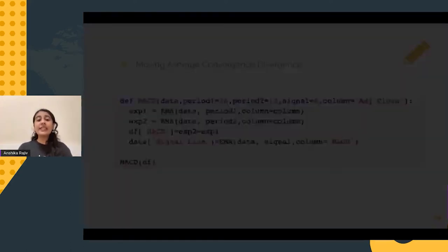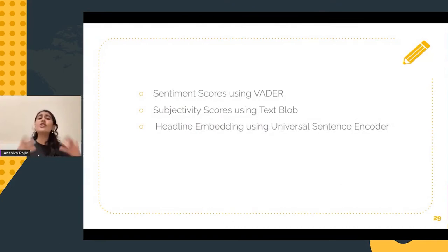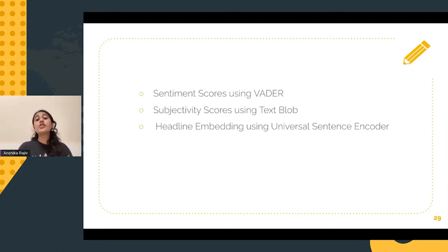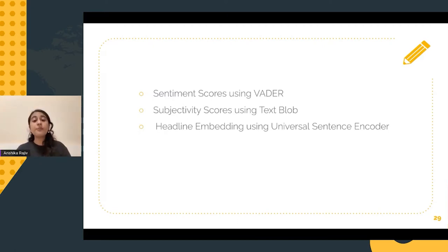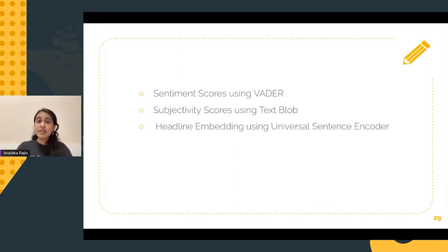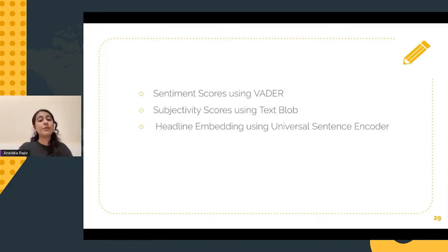Technical indicators and technical analysis is generally based on a common belief that price often tends to repeat itself. The trends in the past tend to follow each other in the future, and it also assumes that the market discounts everything — which essentially means that the stock price reflects everything that could possibly affect a company.